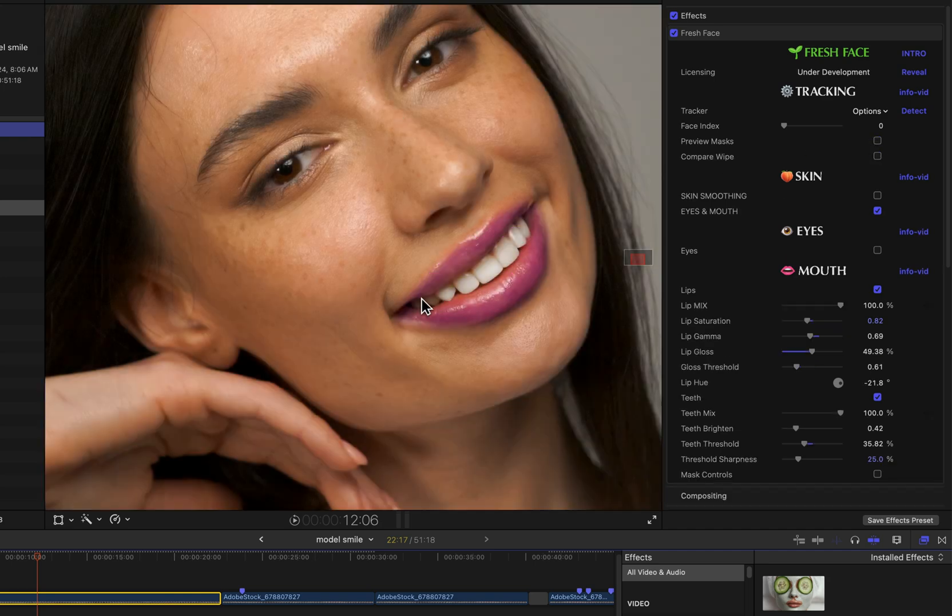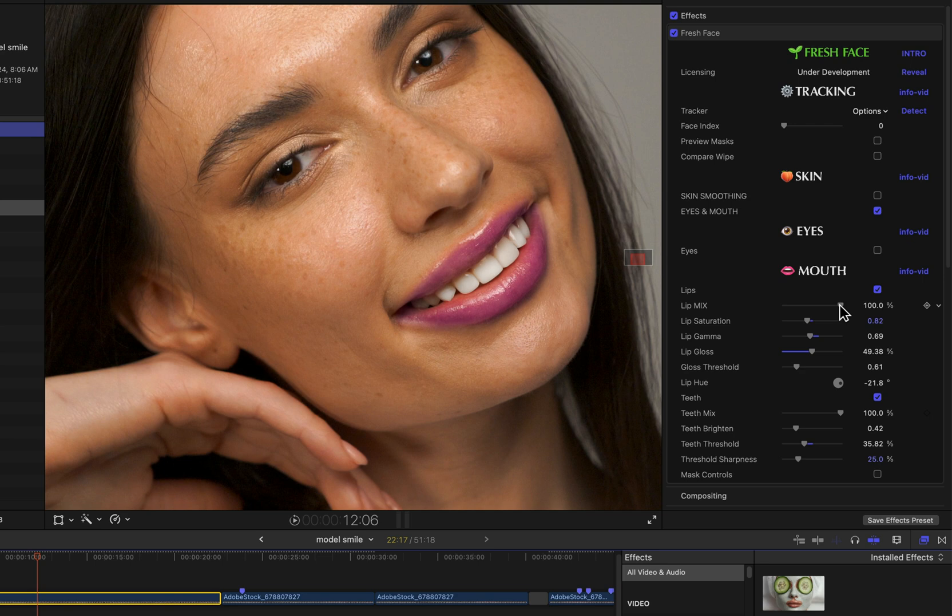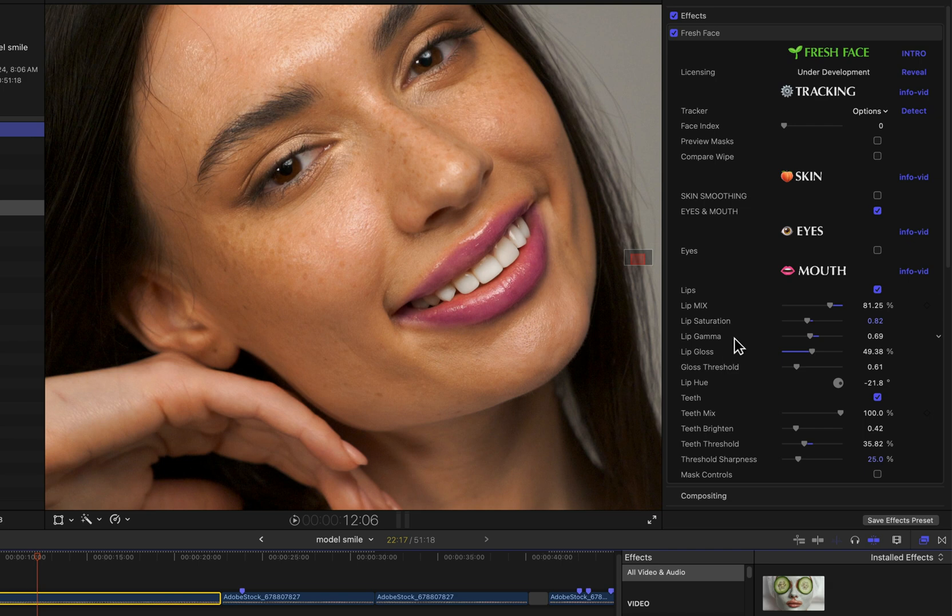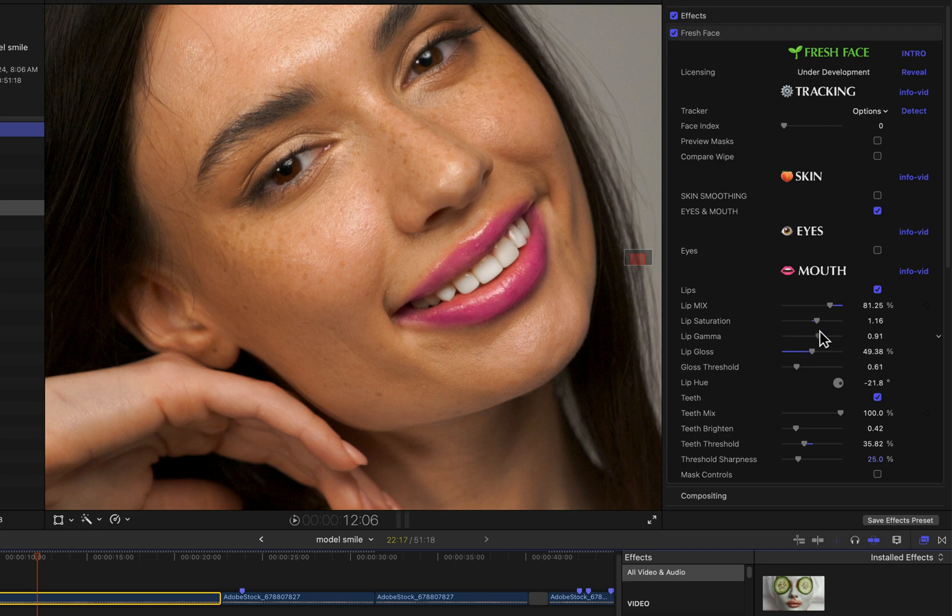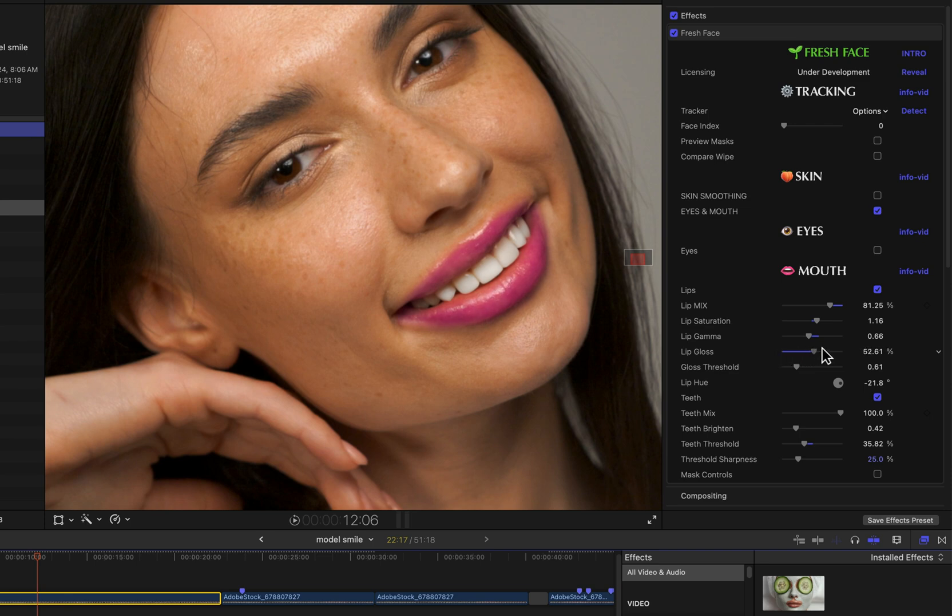Right now it's lips and teeth that we're looking at here. I'm going to go out of preview mask mode back to the output view. Running through these parameters rather quickly: lip mix just fades the overall effect of any lip-related parameters. Saturation does what you'd expect. Gamma is a useful one as well. This lip gloss is basically like a brightness which can be constrained to just the highlights, and how the highlights are defined is basically with this threshold control.